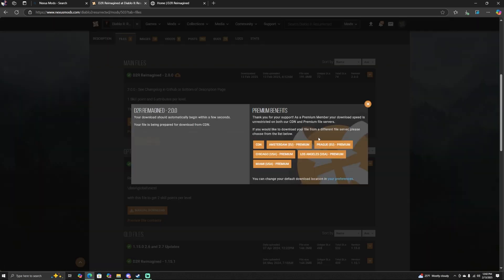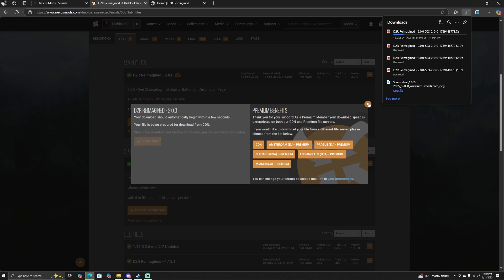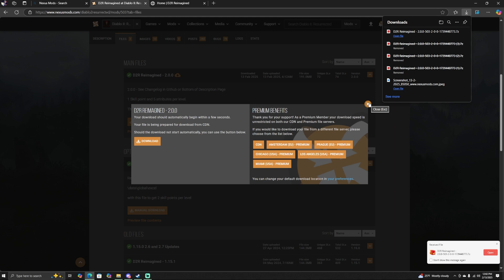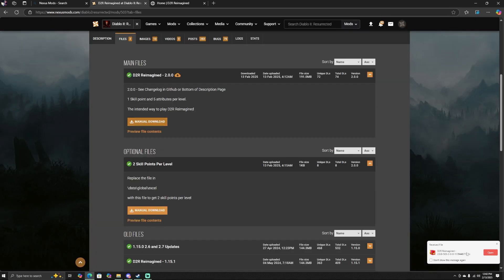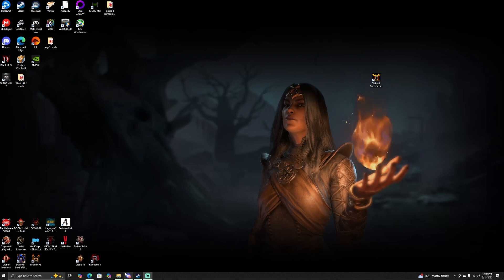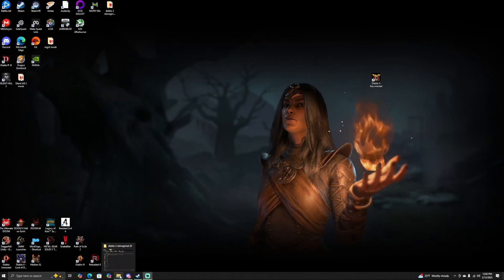You're going to click on Manual Download. Obviously you're going to need an account, so if for some reason you do not have an account on Nexus Mods, go ahead and sign up for that. You can get it with a slow download speed, or if you pay a little money you can get fast downloads, which is actually what I have.